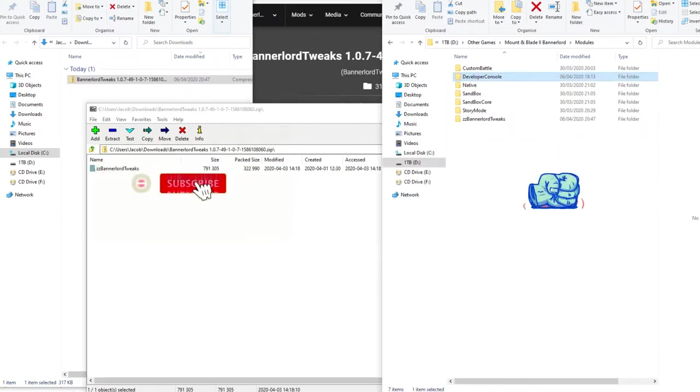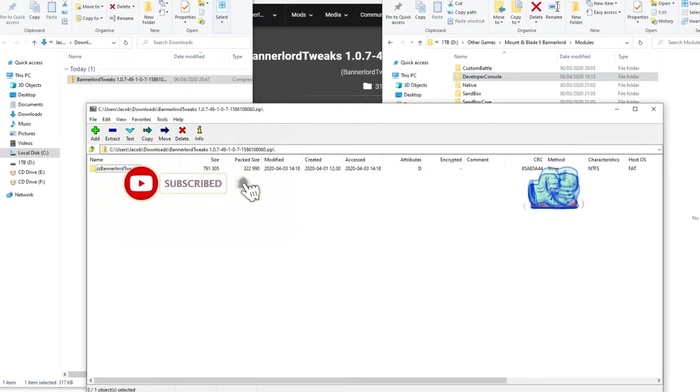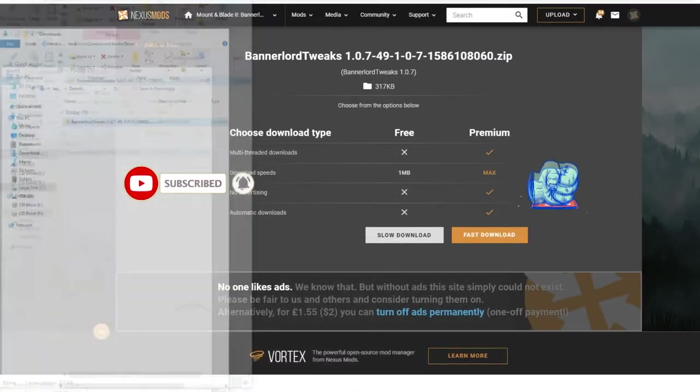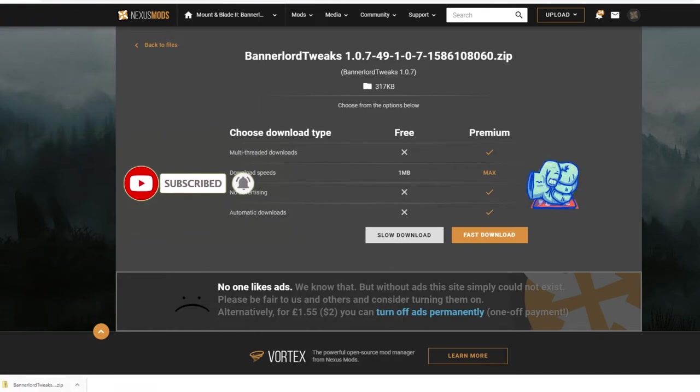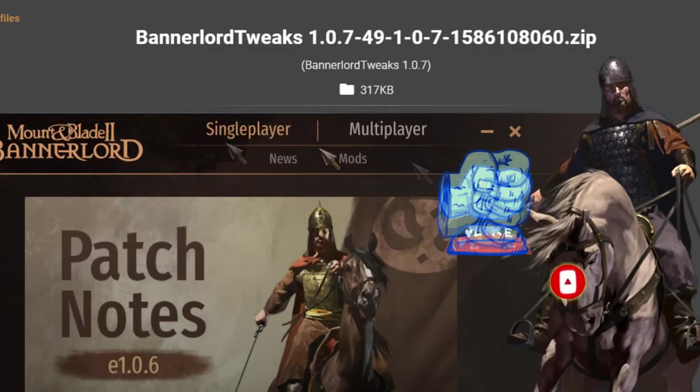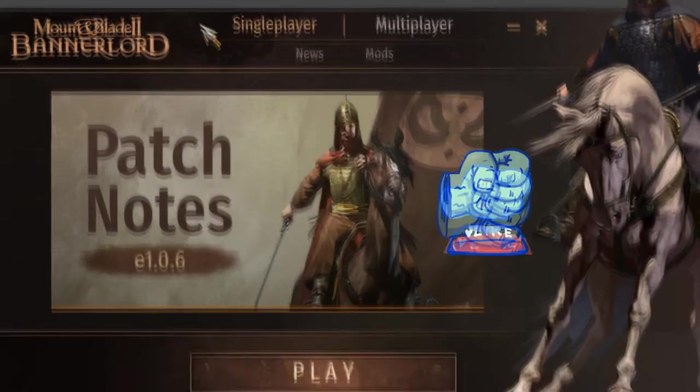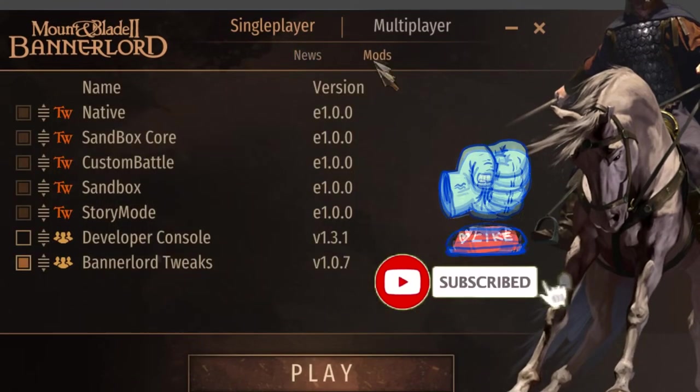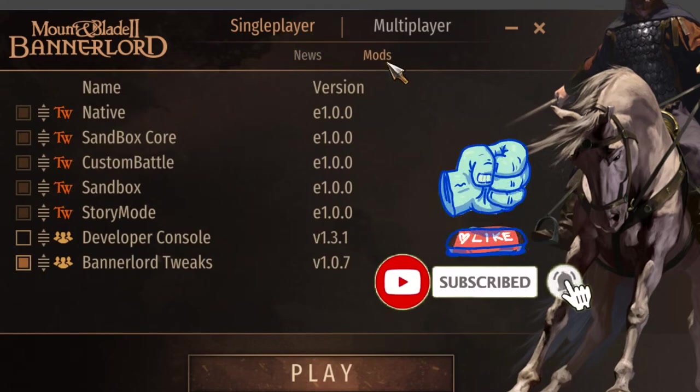It's already over here. All you're going to need to do is open up your Bannerlord launch. You can see here I have my Banner launcher and then I'm going to click into this mod tab.